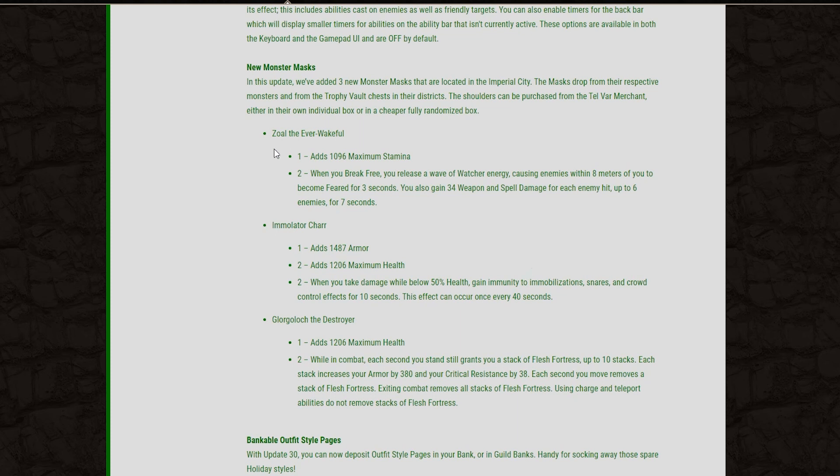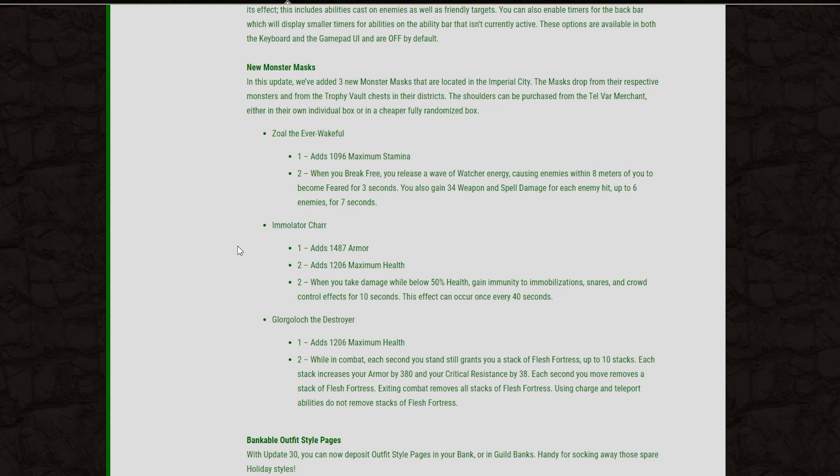And of course, we have a handful of new Monster Masks coming that are going to be located in the Imperial City, and they drop from the Trophy Vault chests in their district. So that's pretty cool. You can also buy the shoulders with Telvar from the merchants as well. So I do like that they're actually adding some Monster Masks that you don't get just from dungeons. I think that's a really good step because there is not a lot of access to Monster Masks if you don't want to do Dungeons or Trials. So this gives people the option to just go out by themselves and farm some Telvar to get those Monster Masks. So I do like that Zenimax is opening up the different avenues of gameplay like that.